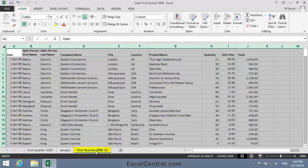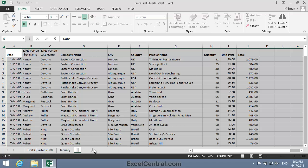Now I'll double-click on First Quarter 2008-2, and I'll name this worksheet February, and press the Enter key. Now I'll create another duplicate of the First Quarter 2008 worksheet. This final technique is the best, easiest, and fastest technique.